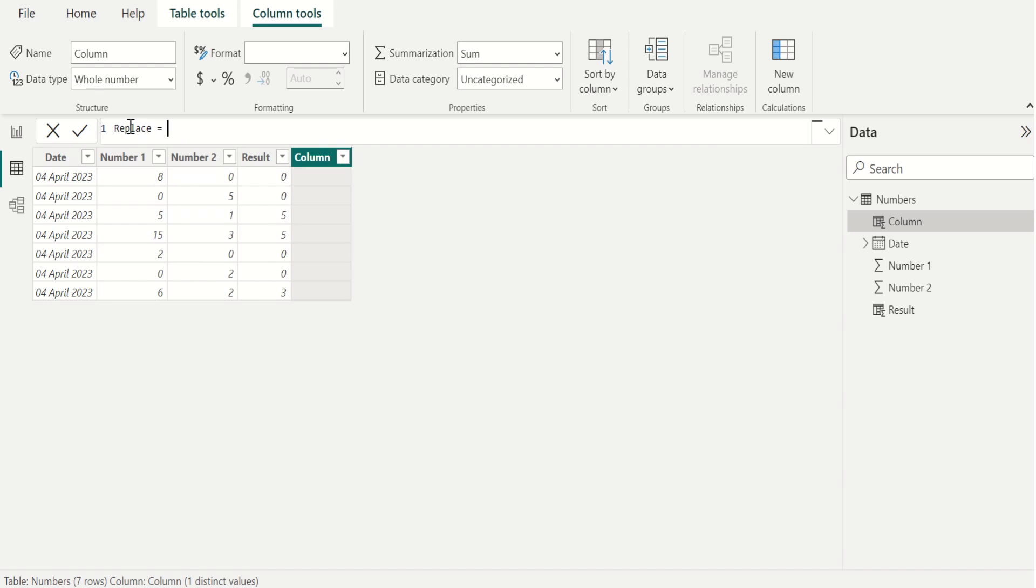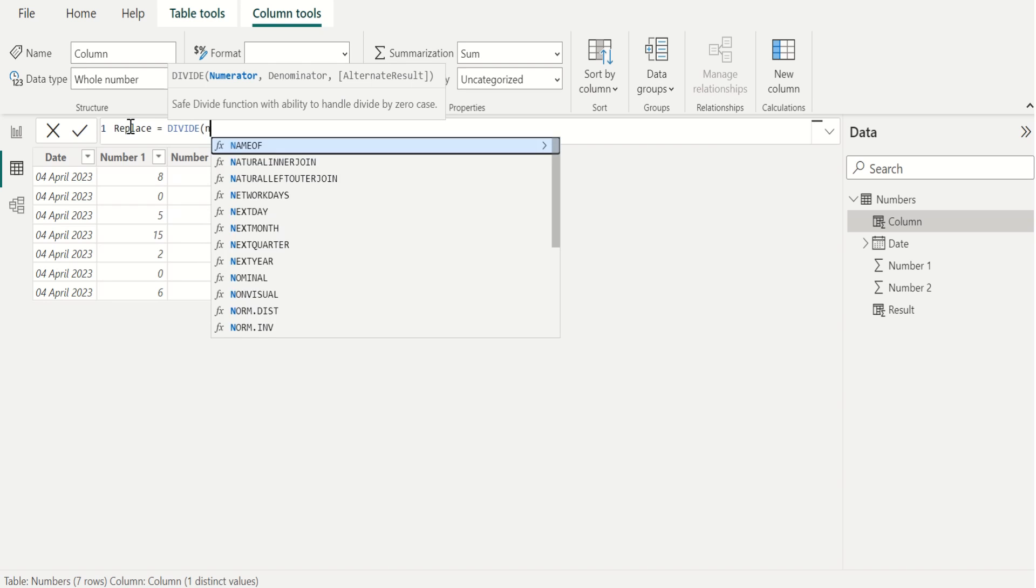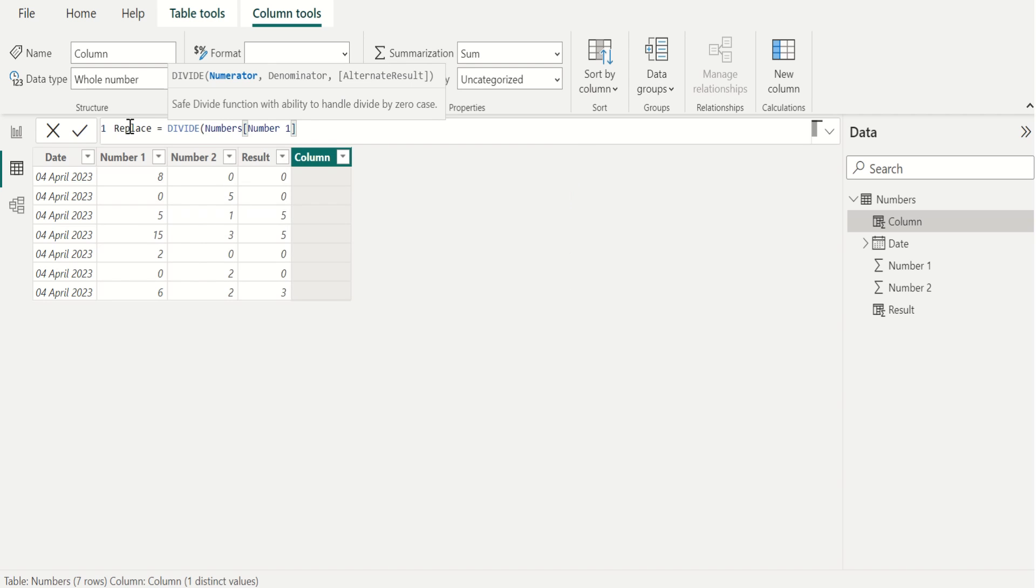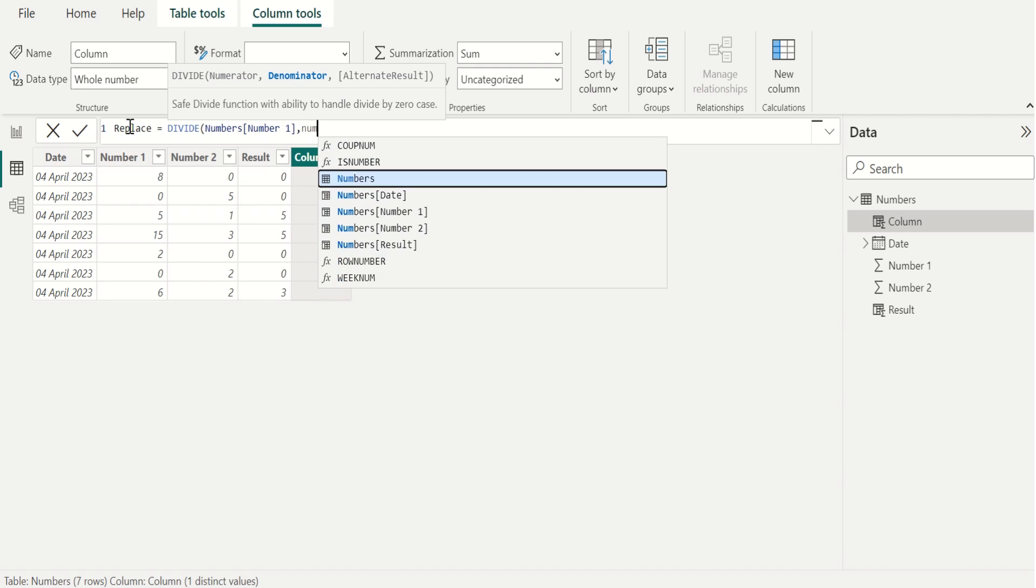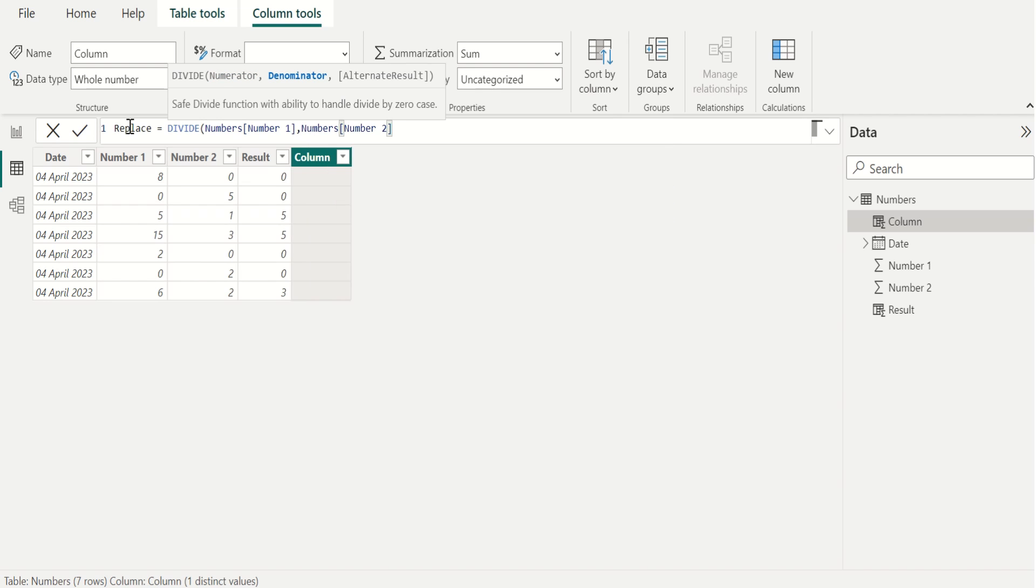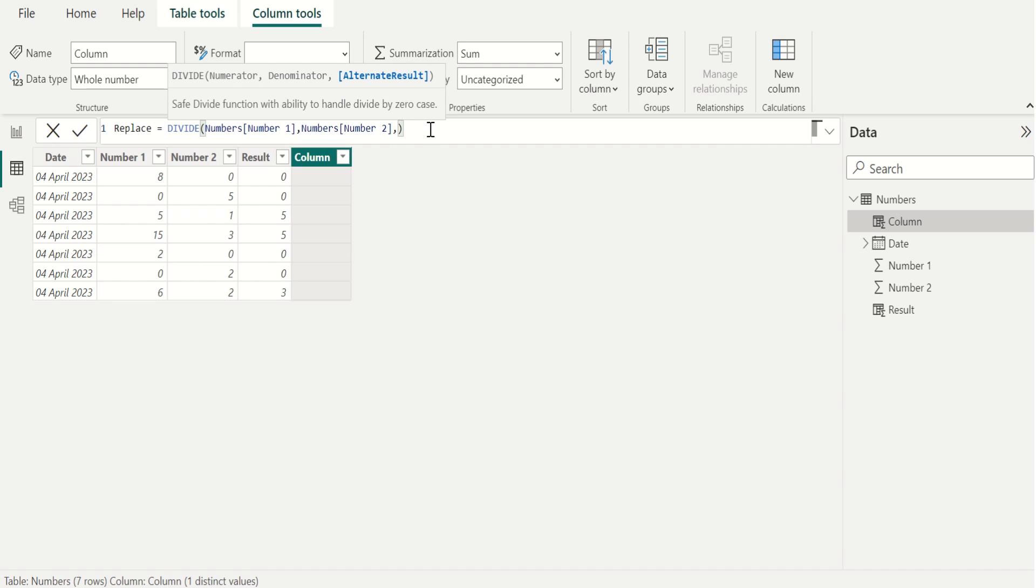And we use the DIVIDE DAX function for dividing number one column values and number two column values. So we select both columns from numbers table and if this division result contains an error, then we replace this error with zero. So for that, we put comma. In alternate result, we mention zero and close the parenthesis and select the tick mark.